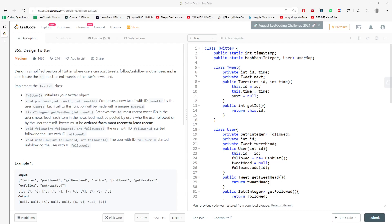Let's talk about Design Twitter. You have to design a simplified version of Twitter where a user can post a tweet, follow and unfollow other users, and see the 10 most recent tweets in the user's news feed. There are some functions you need to write inside the Twitter class: a constructor, postTweet, getNewsFeed, follow, and unfollow. You have to read through it and brainstorm what you actually need to do.